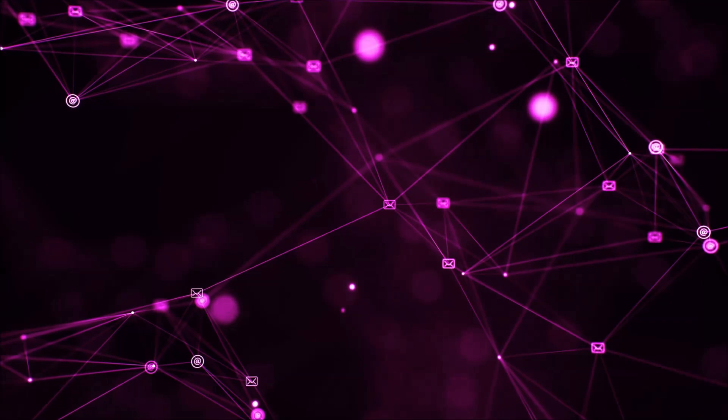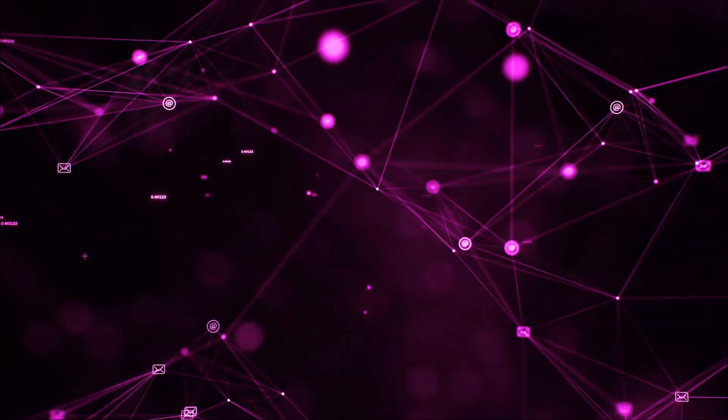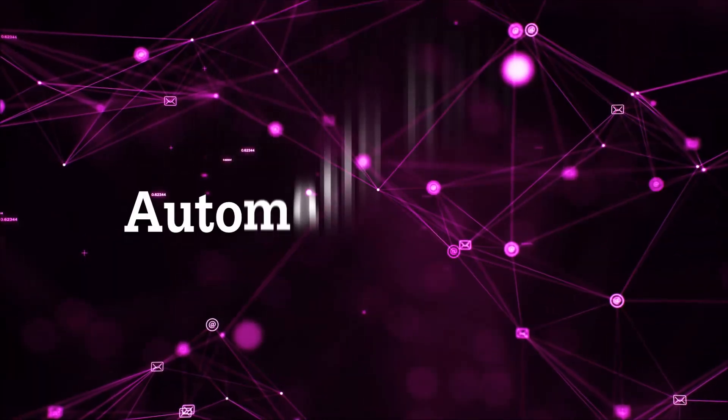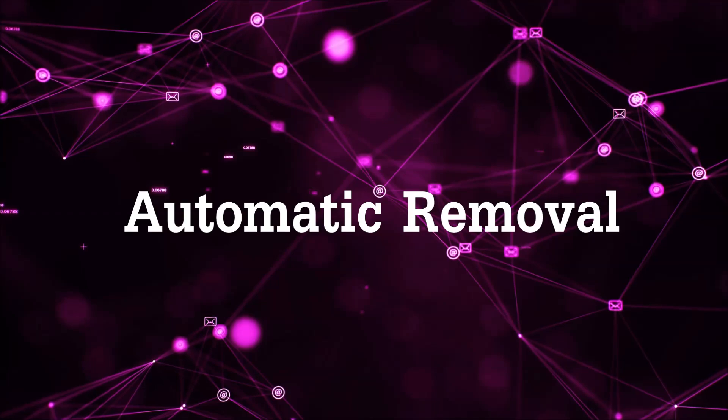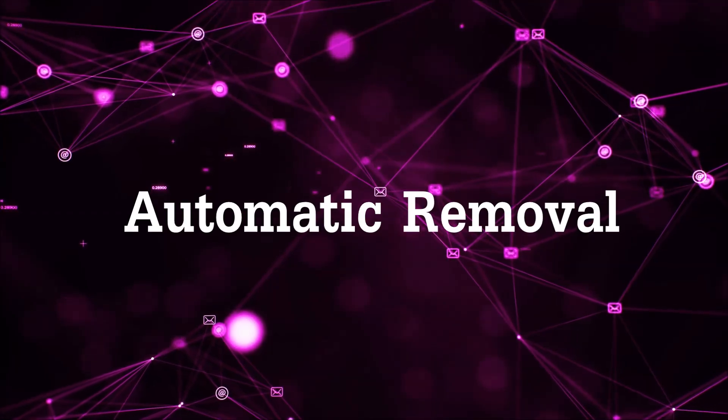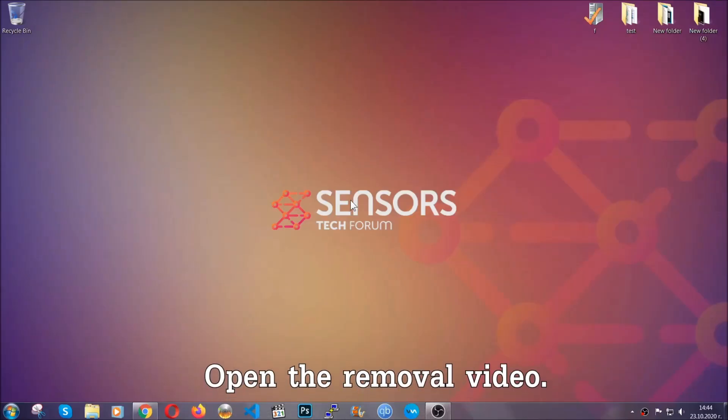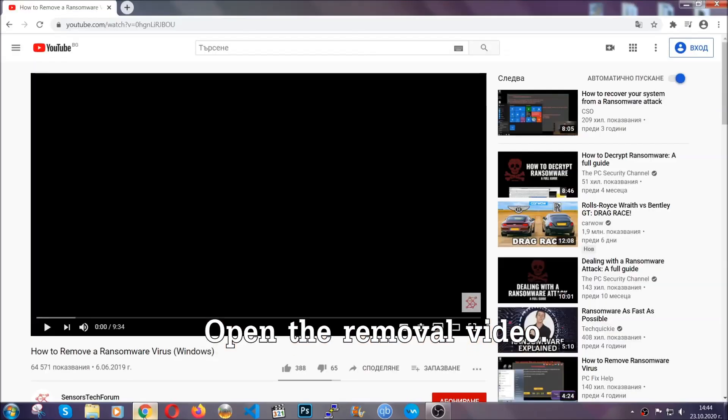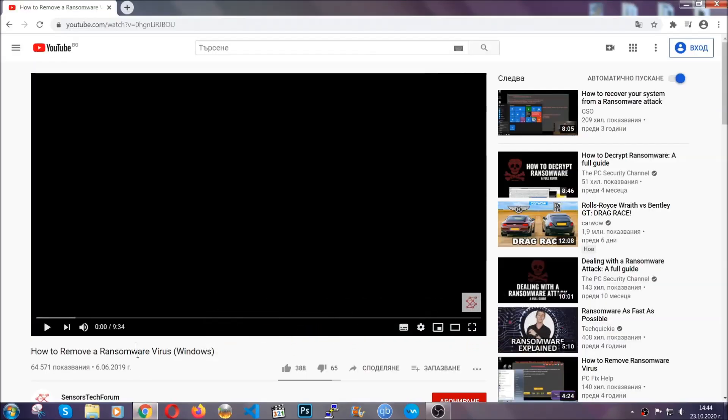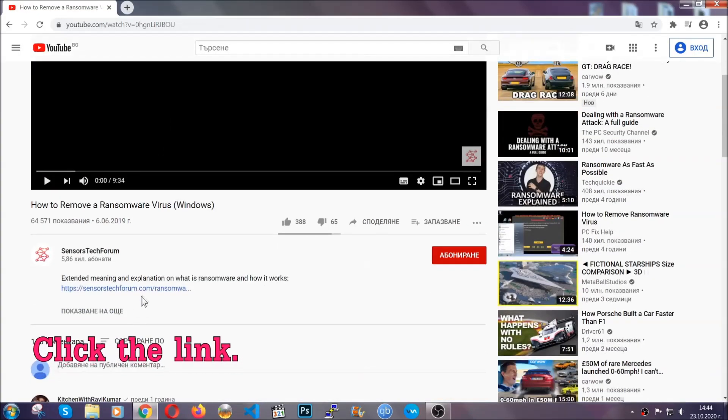So let's begin with the removal process, shall we? For the automatic removal we're going to be using the help of an advanced anti-malware software which we're going to be downloading by going at the removal video and clicking at the link in the description.